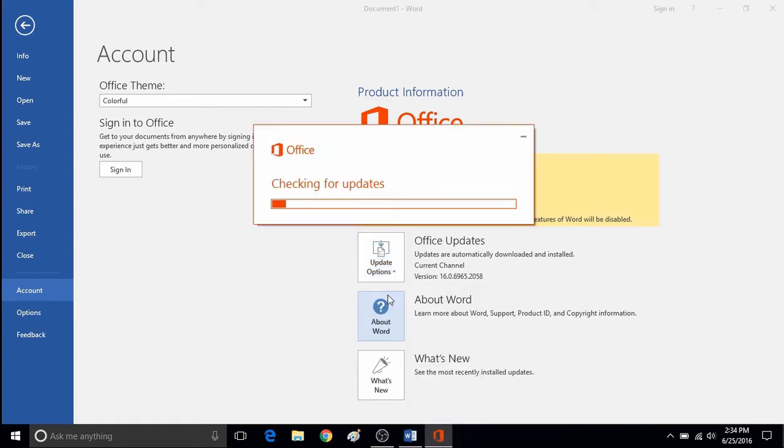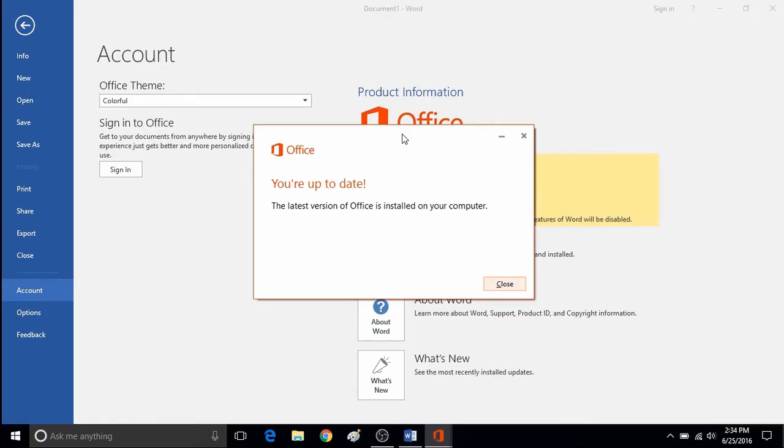A new pop-up window will show saying checking for updates. There will be a progress bar that will show on the screen.